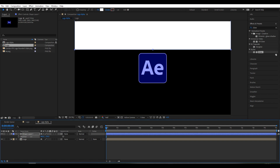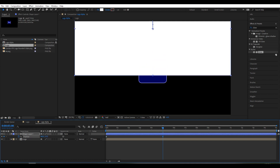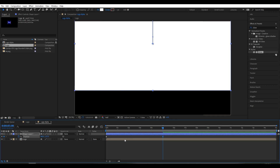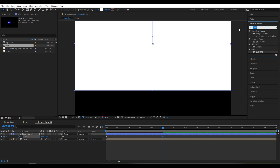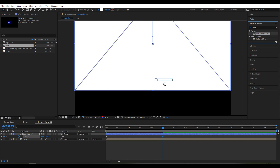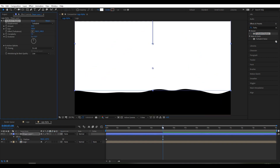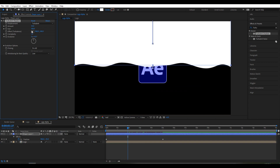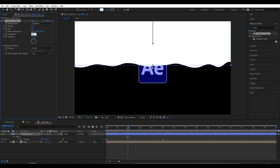Move it above the logo, click on the stopwatch to create a new keyframe, move the timeline to around five seconds and drag it here. Go to Effect & Presets and search for Turbulent Displace — put it here. For size I set it around 80 and complexity I set it 10.